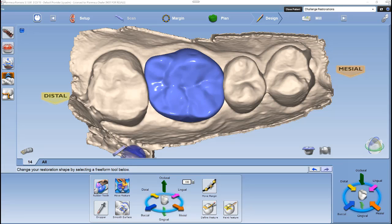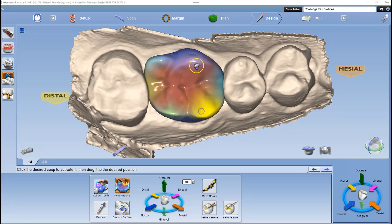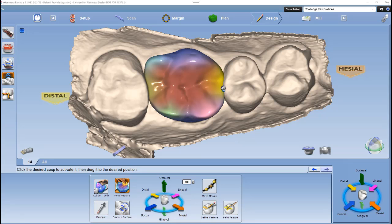Let me start out by explaining how move feature works. Once I left-click the move feature icon, we see that the tooth changes to multiple colors on the occlusal table. These are functional areas of the occlusal table. We can activate different areas such as mesial, distal marginal ridges, each cusp tip, and the occlusal table by left-clicking in the area and highlighting it.